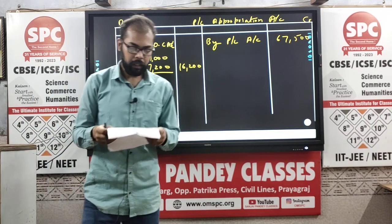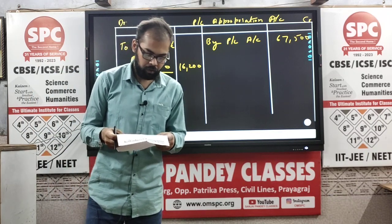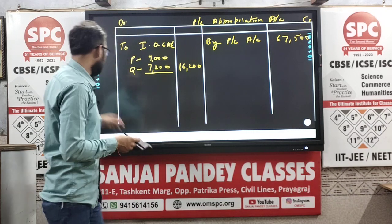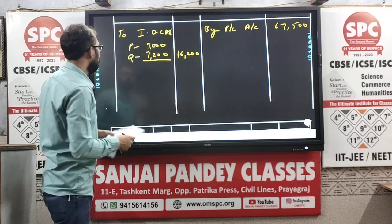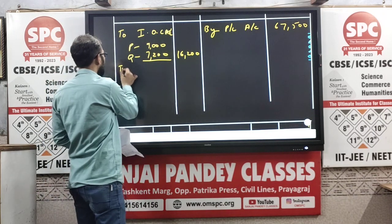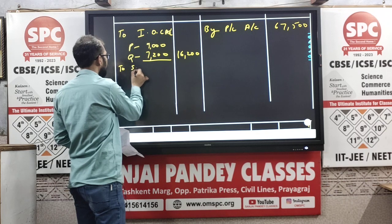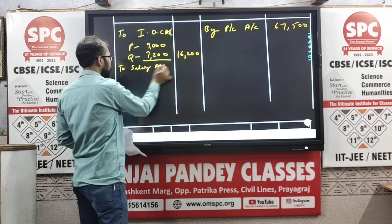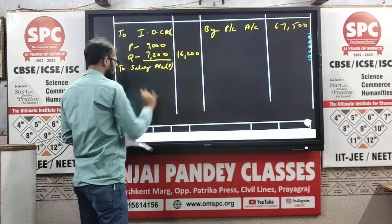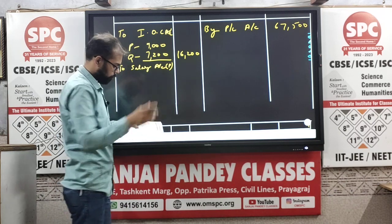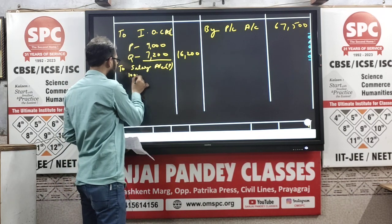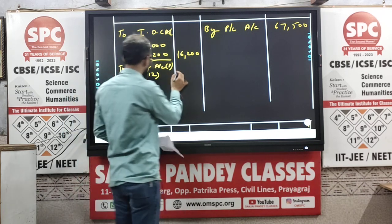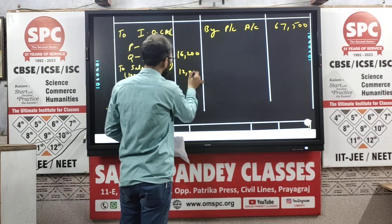The next item is P's salary. P's salary is given as 1,000 per month. If you multiply it by 12, you get rupees 12,000 — that is 1,000 at 12 months, giving 12,000.